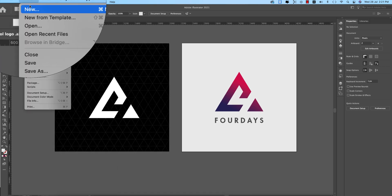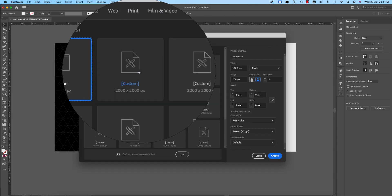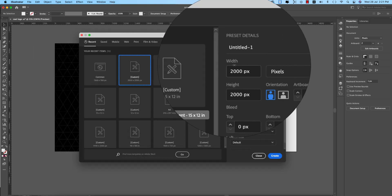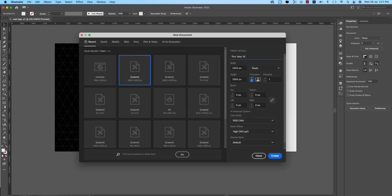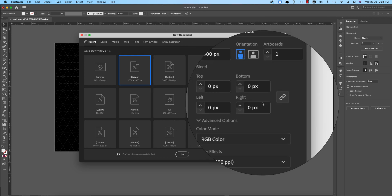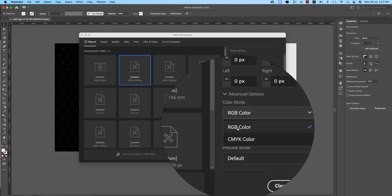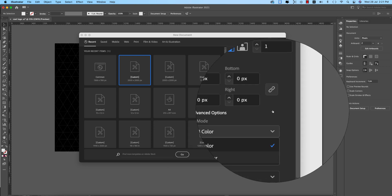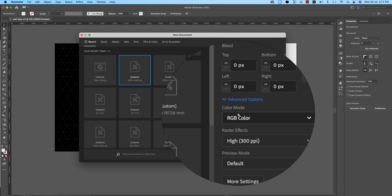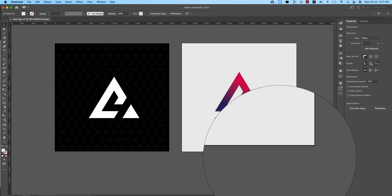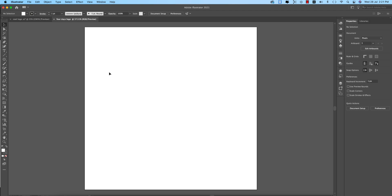First, go to File and take the New option. Set the artboard to 2000 by 2000 pixels, give it the name 'Four Days Logo', and choose RGB or CMYK — RGB for web purposes, CMYK for printing. I'm taking RGB. After selecting that, click the Create button.